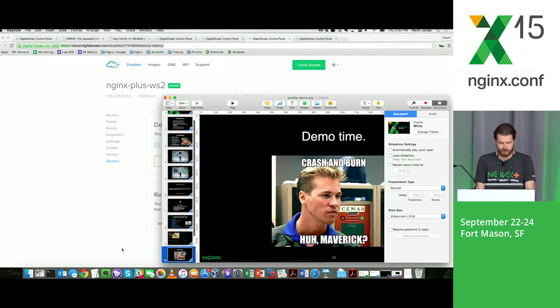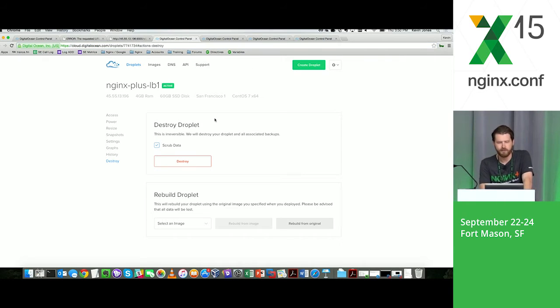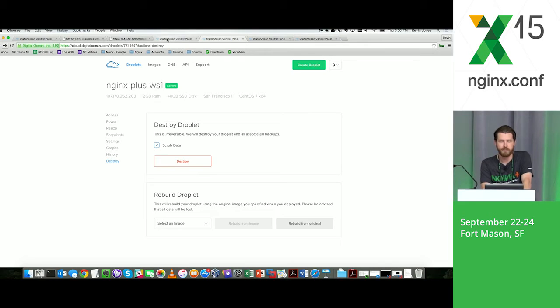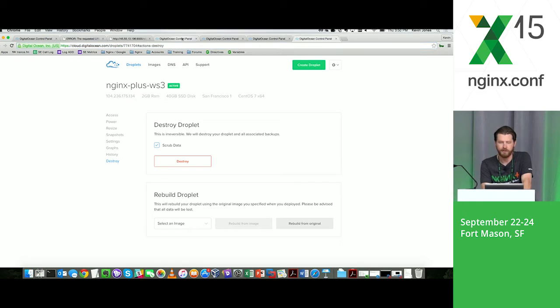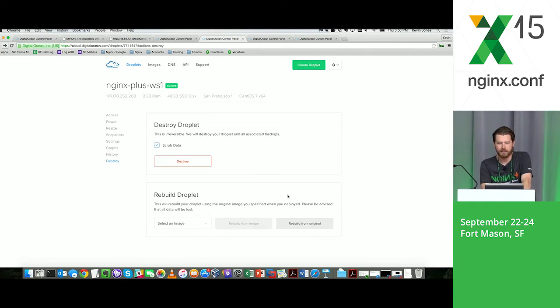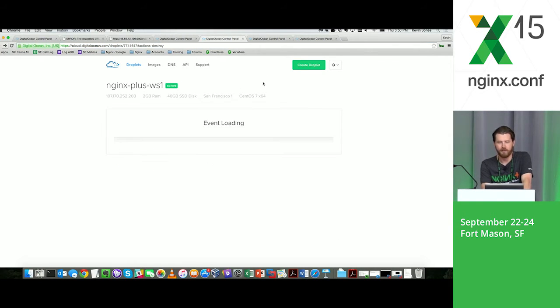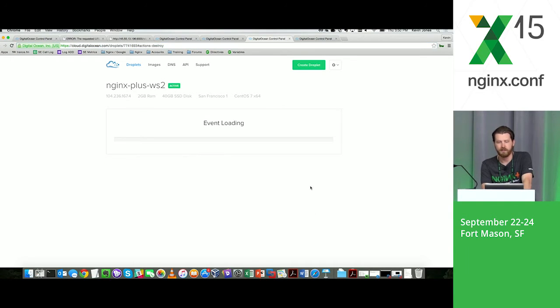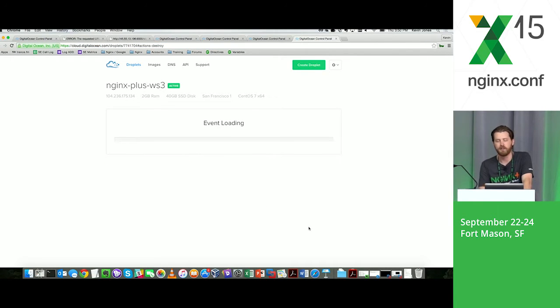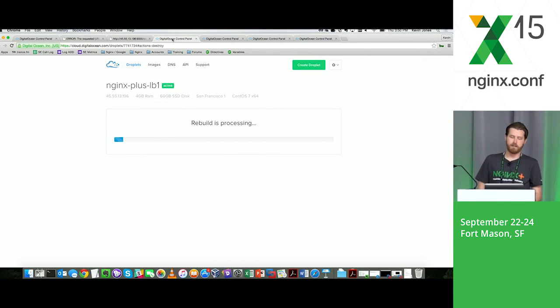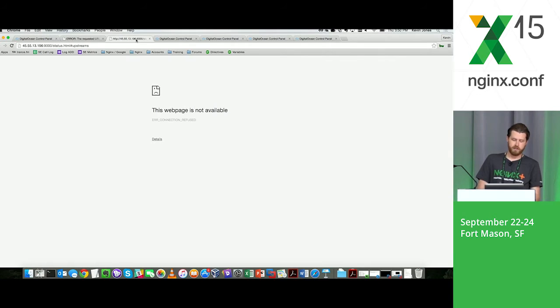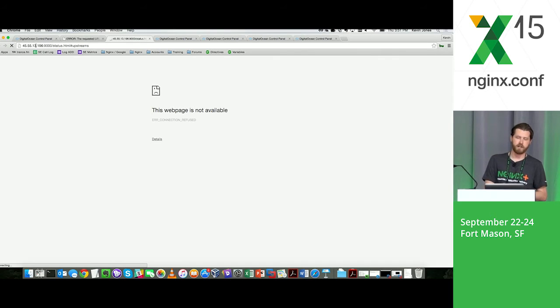Let me show you guys. These are my DigitalOcean droplets. I got a load balancer named NGINX Plus LB1, WS1 which is web server one, web server two, web server three. What I'm going to do is just rebuild these. I'm going to assume that the only thing on them is the SSH keys that I've deployed when I spun these up. So I'm basically resetting them, taking them back.